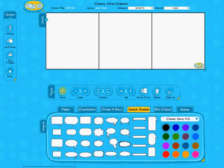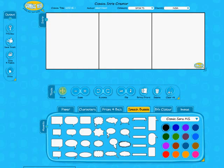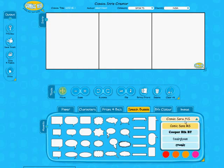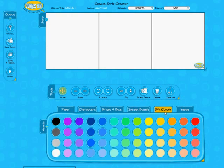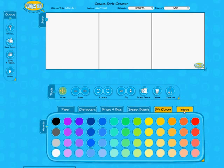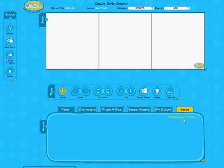There are speech bubbles, thought bubbles, bursts, and background colors. You can also upload your own images.